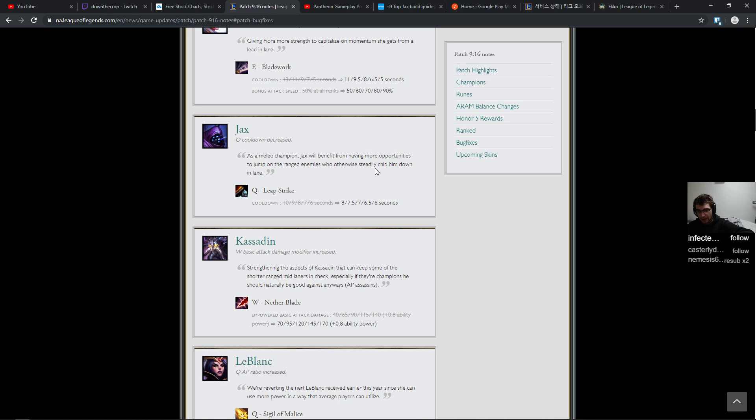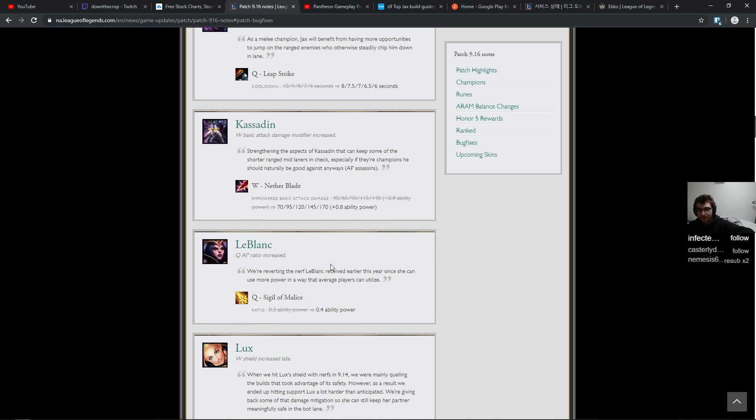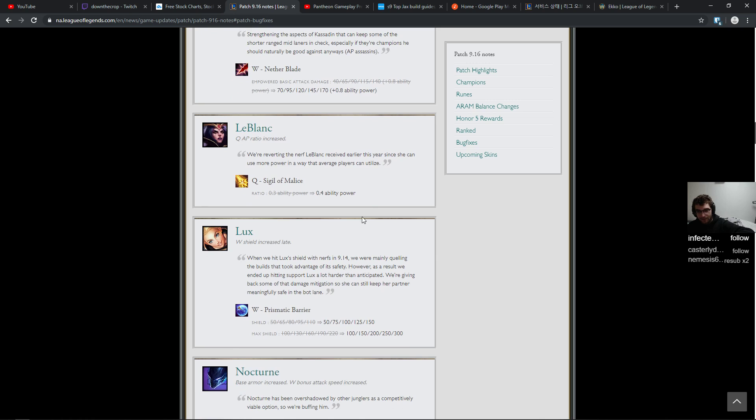This was nice too. Kassadin got some extra damage on his W. Strengthening the aspects of Kassadin that can keep some of the shorter range mid laners in check, especially if they're champions he should naturally be good against anyway. AP assassins. LeBlanc. 0.1% scaling on the Q, that's fine.